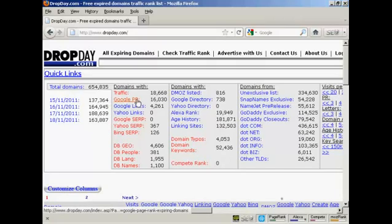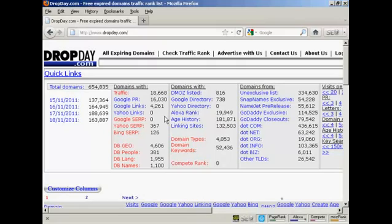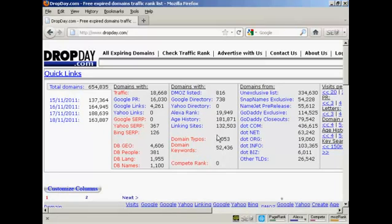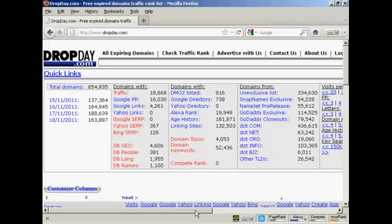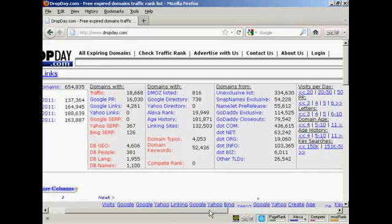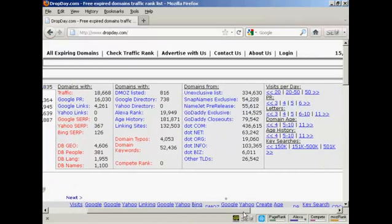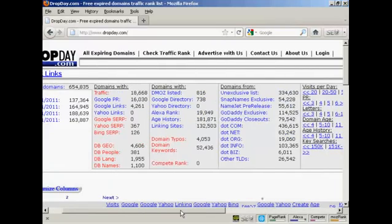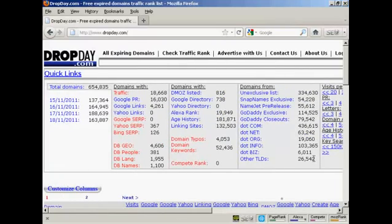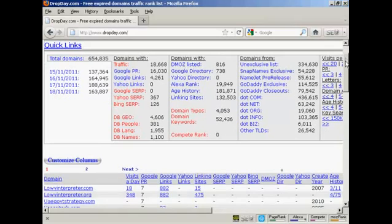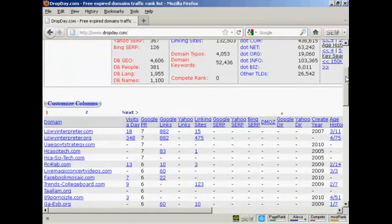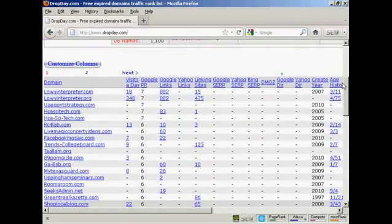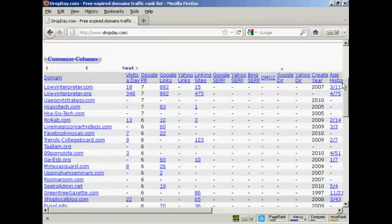You can get information about the Google page rank, number of Yahoo links, the Google search engine ranking position, how many are listed with DMOS, Google directory, the Alexa rankings, and a whole lot of really useful information here. If you scroll down from the opening part of the site, you can see they do list the domains that are expiring.